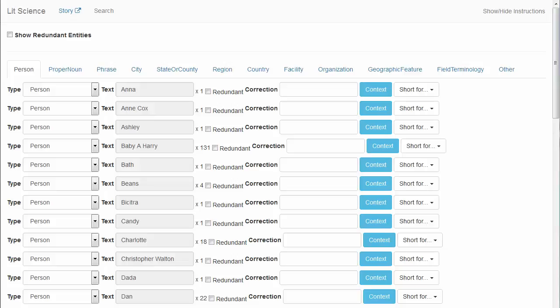The first is reviewing the category lists, proper nouns, cities, regions, etc., and looking for entities that are actually names of characters or persons in the story, including initials and misspelled names, and moving them back to the person category by changing its type to person.